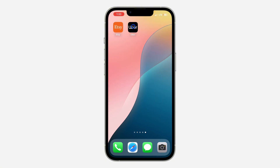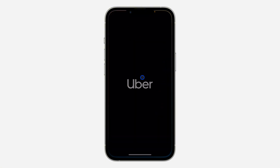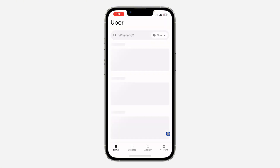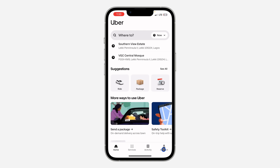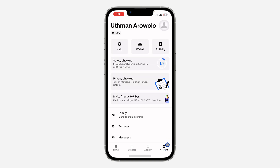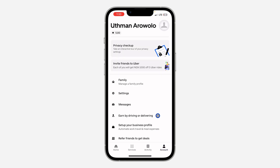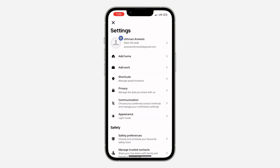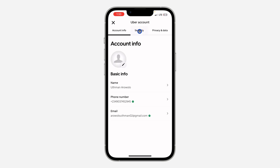First, open up your Uber application and click on Account. Once you click on it, scroll down and click on Settings. In your settings, click on your account name at the top, then click on Security.